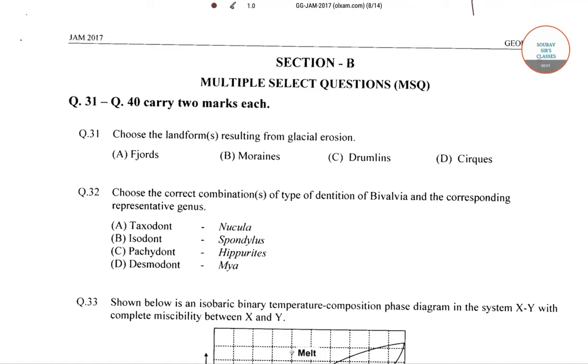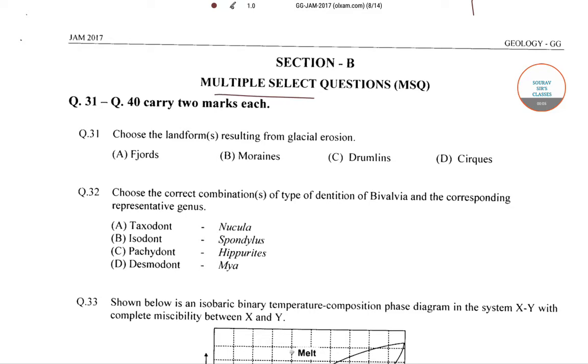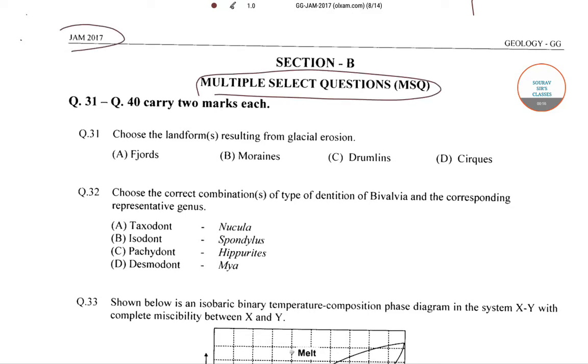Hello students, welcome to Sorosers classes. In this video, I will be solving some of the multiple selection questions from JAM 2017 on geology.